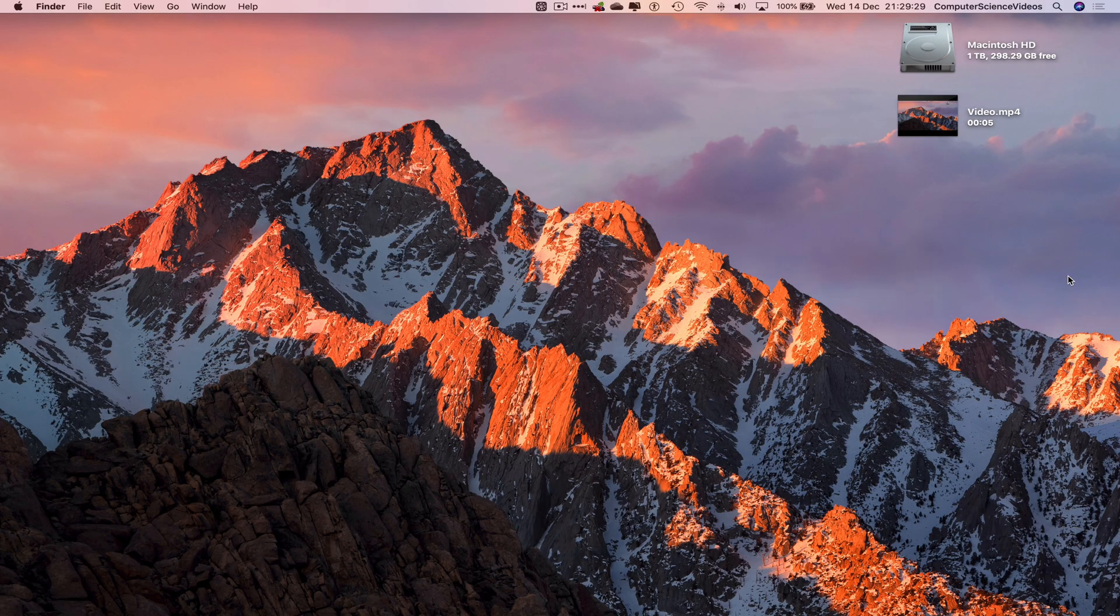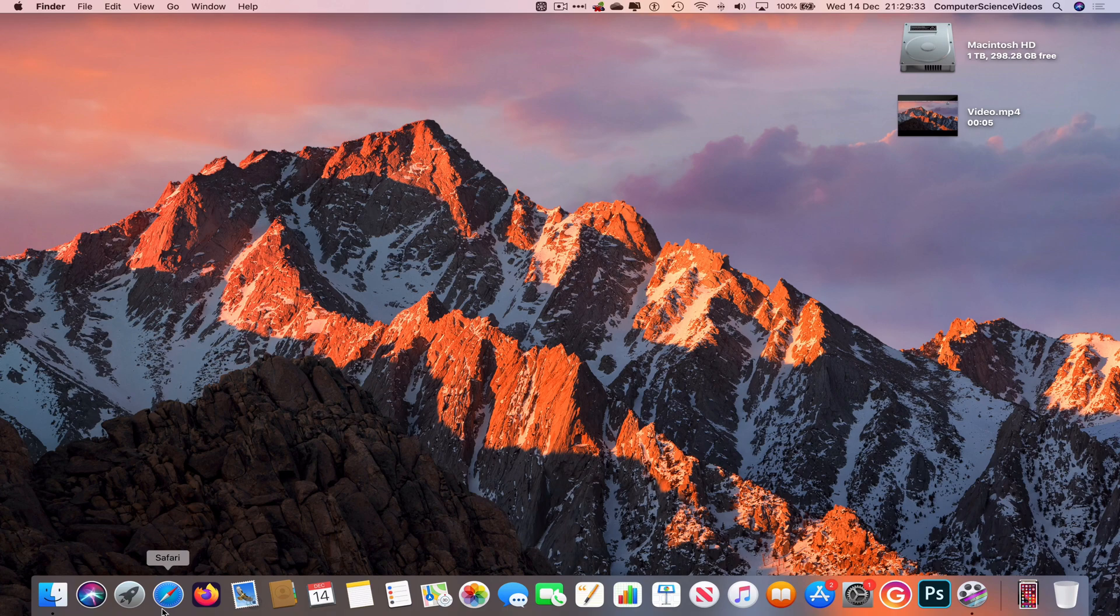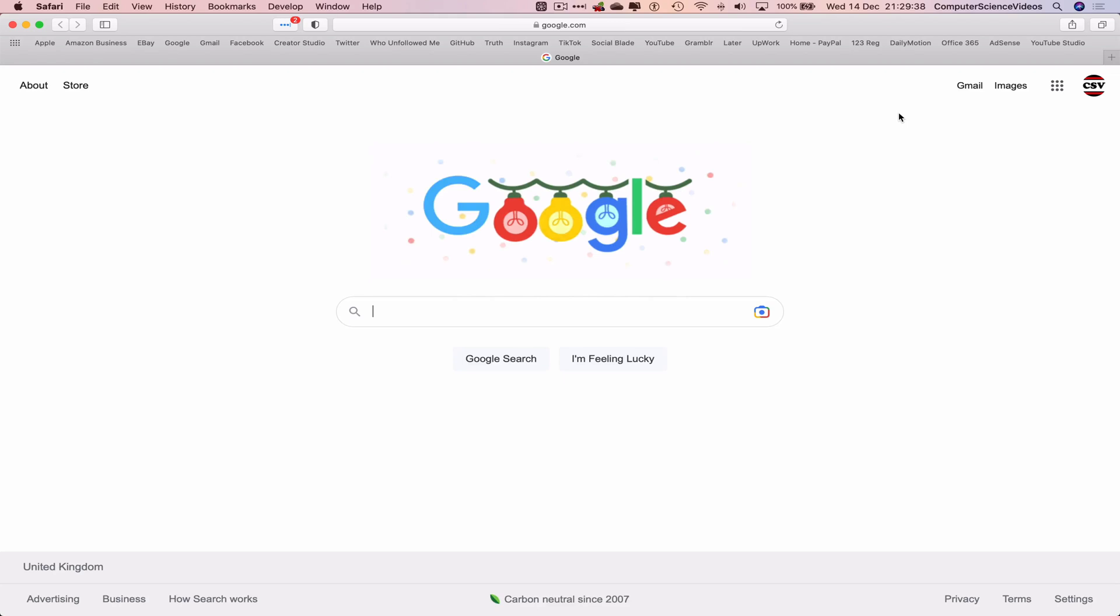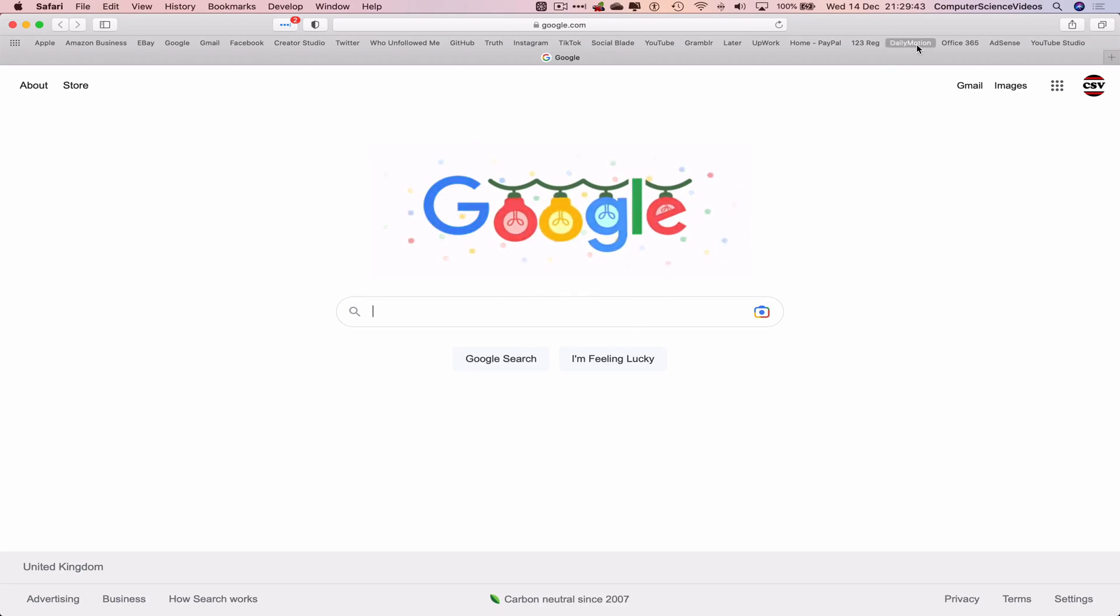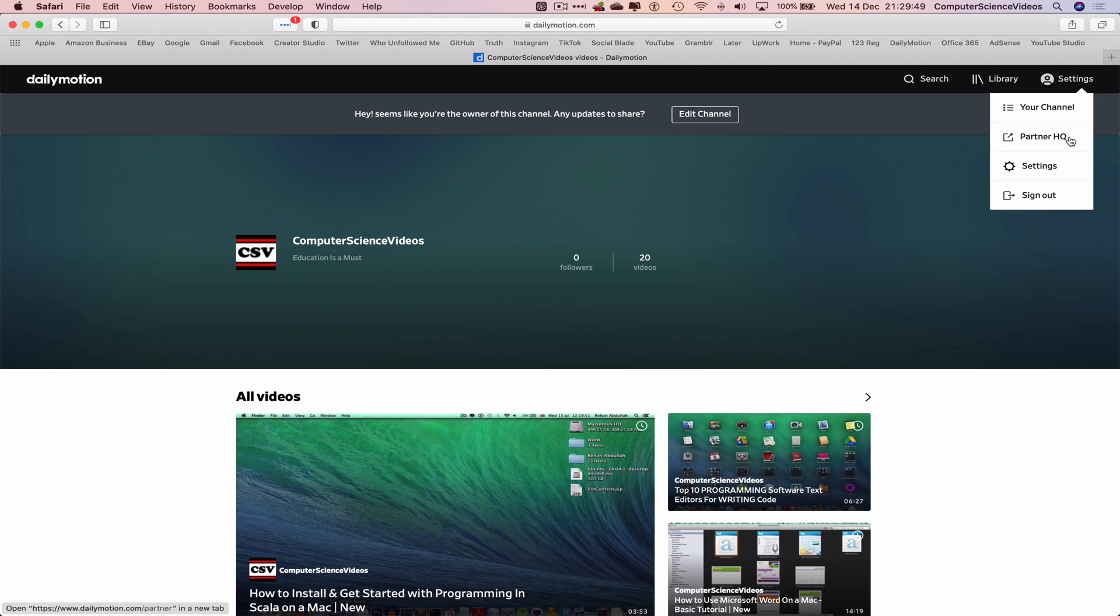Let's now focus on the video. We can now go all the way into the dock, go to the web browser which is Safari in this case. Now go to dailymotion.com. We will be using the shortcut within the bookmarks to go to my Dailymotion account for Computer Science Videos. Now let's go to the right top corner, Settings, Partner HQ.